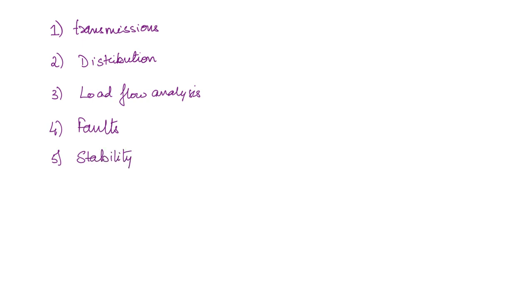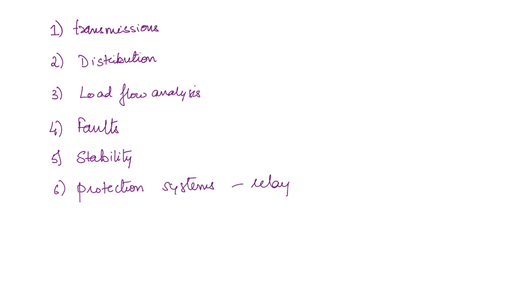You will get clarity on each of these concepts once we get to it. Next is protection systems—here we are going to cover relays and circuit breakers.